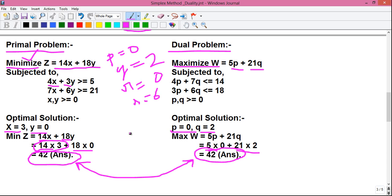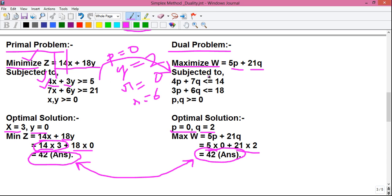Why do we practice duality? Reason number 1: we practice duality because if the number of constraints, or number of rows, in our original primal problem are more, and the number of columns or variables are less, we can convert it into an equivalent dual problem. If we have 3 rows in our primal problem, we will get 3 columns in our dual problem. So, by reducing the number of rows, we can reduce the computational burden.